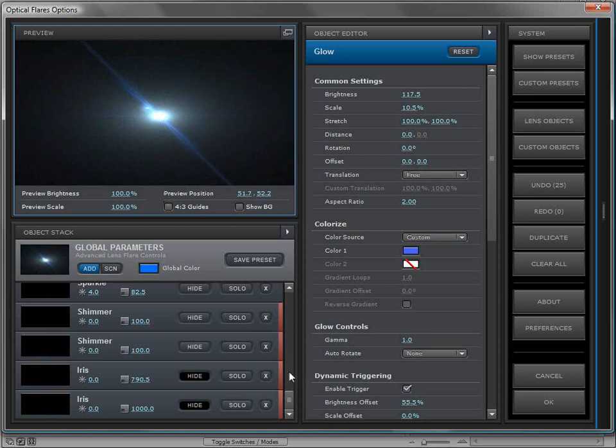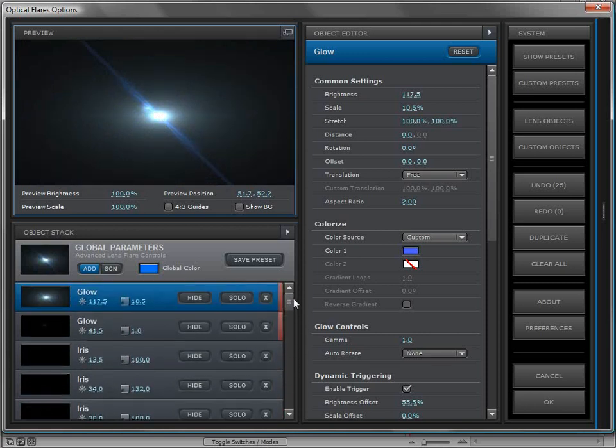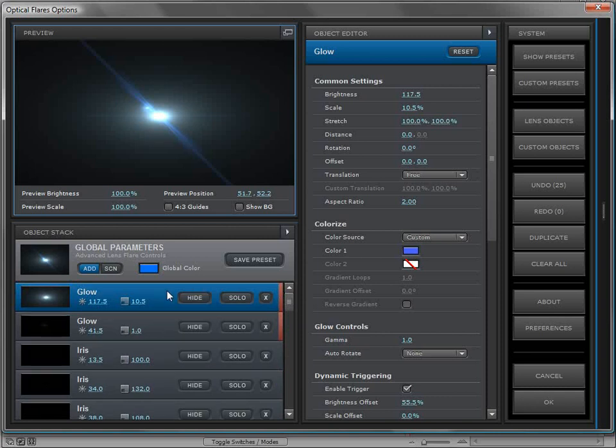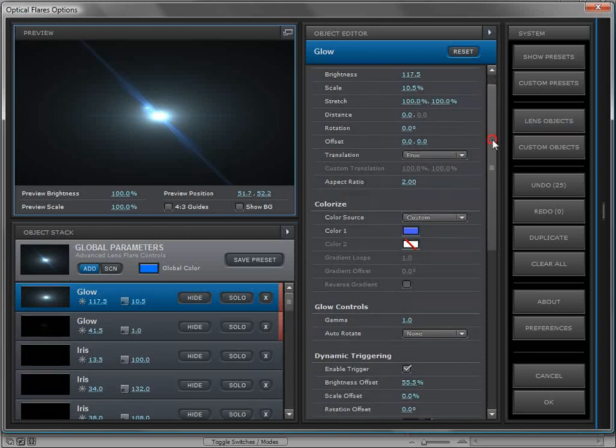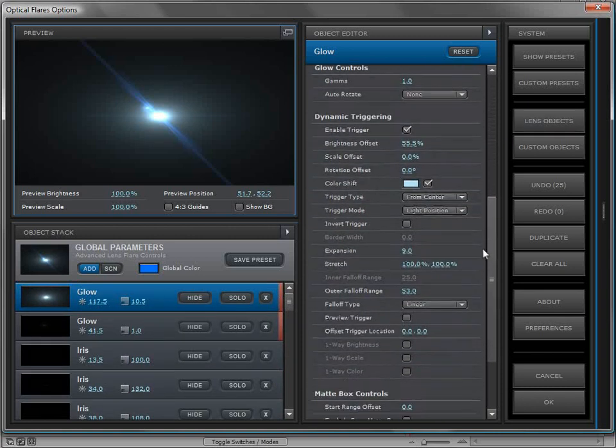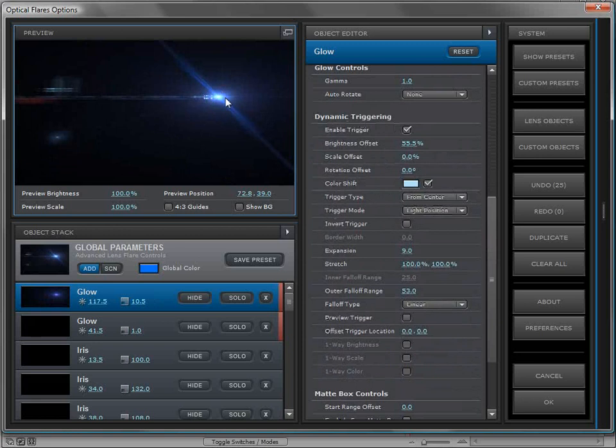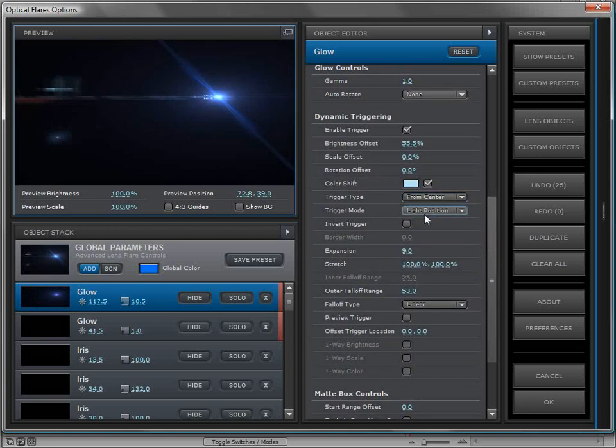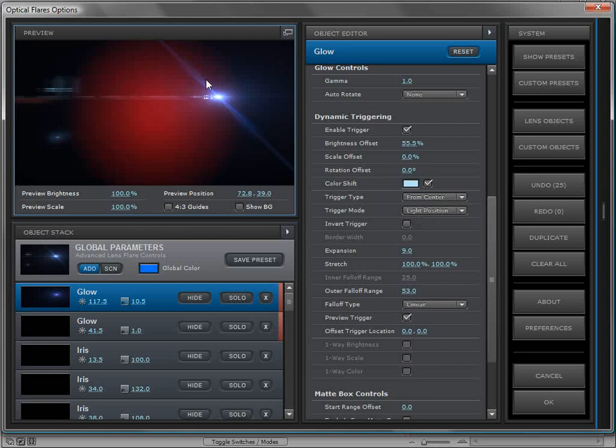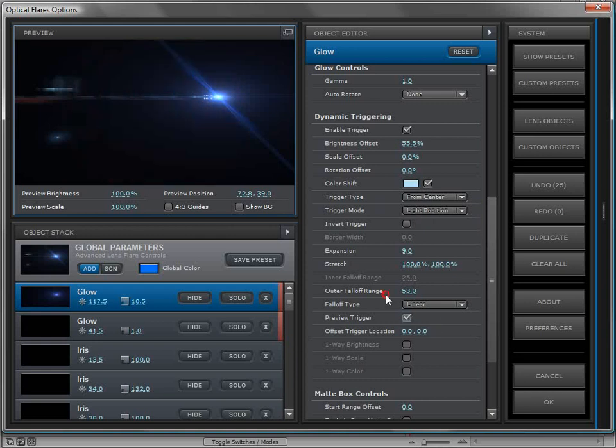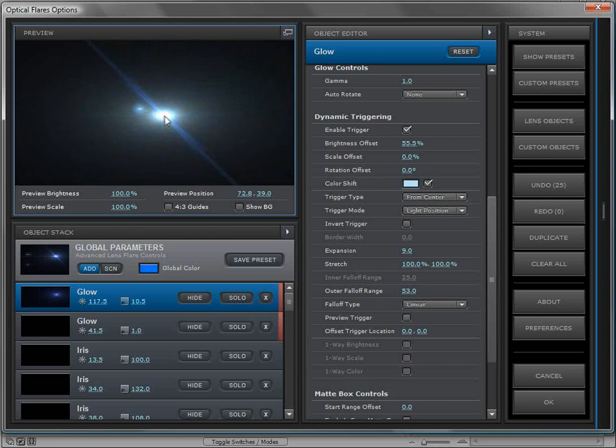One of the things we've done is we've added an indication when an element has dynamic triggering, and that's just a red stripe. If we click on that layer and scroll down, we can check out the dynamic triggering engine. Right now, the light source is being triggered from the center. The trigger mode is the light position and the trigger type is the center.